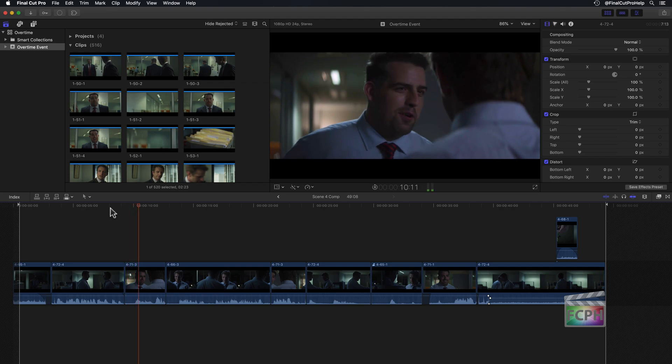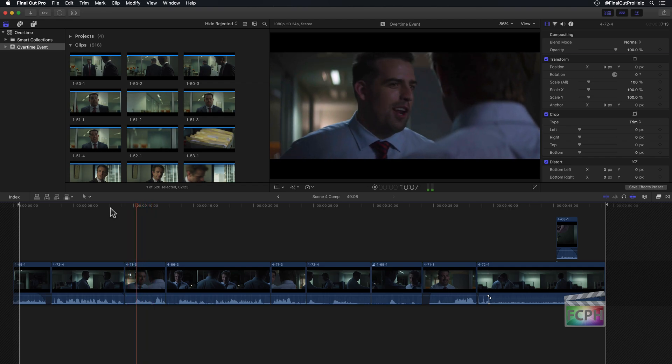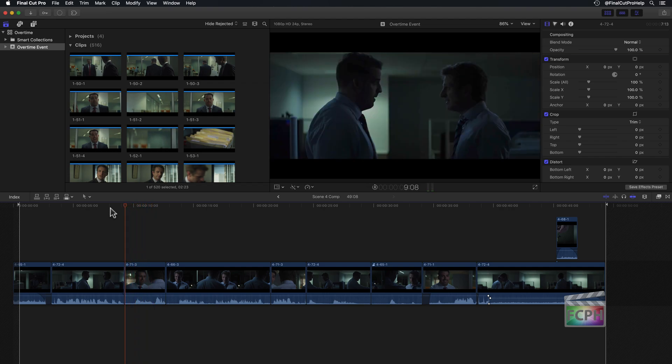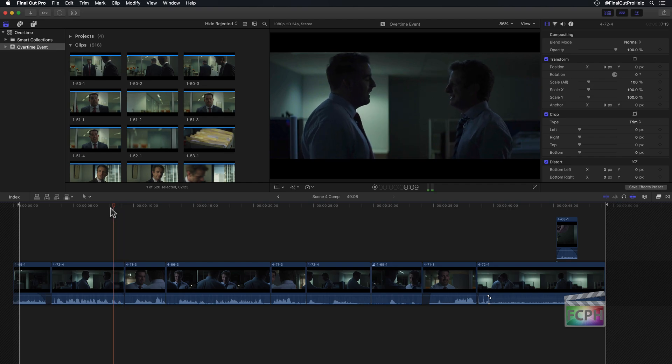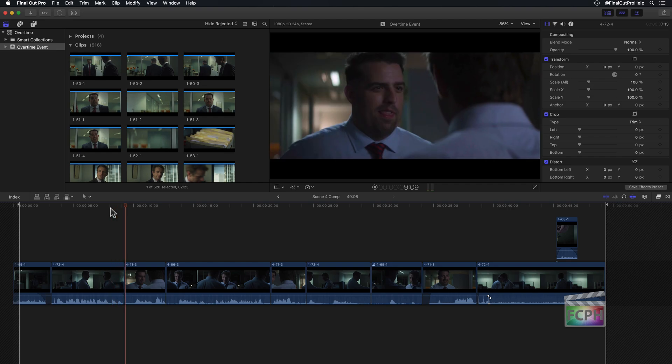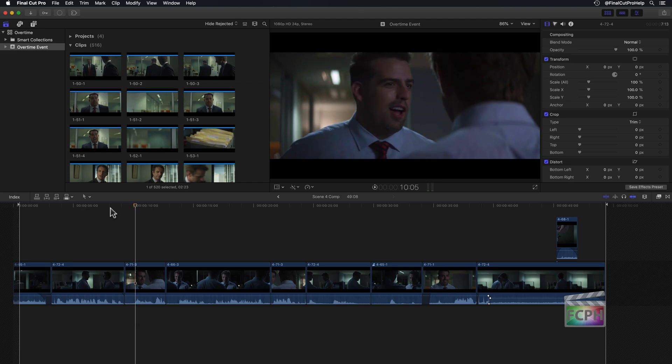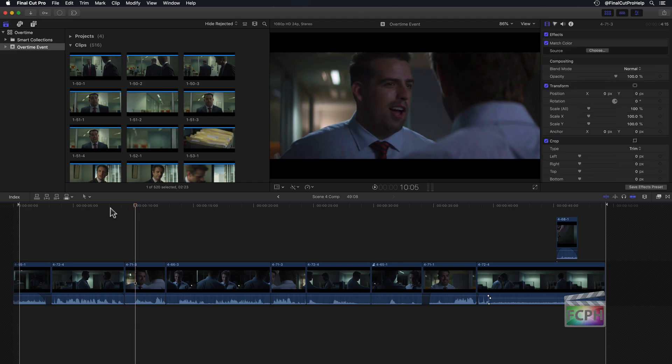Well, if you use the letter J, you'll start to rewind your content. Press the letter K to pause, and then you can press the letter L to go forward. Each time you press the J or L keys, you'll speed up that process.